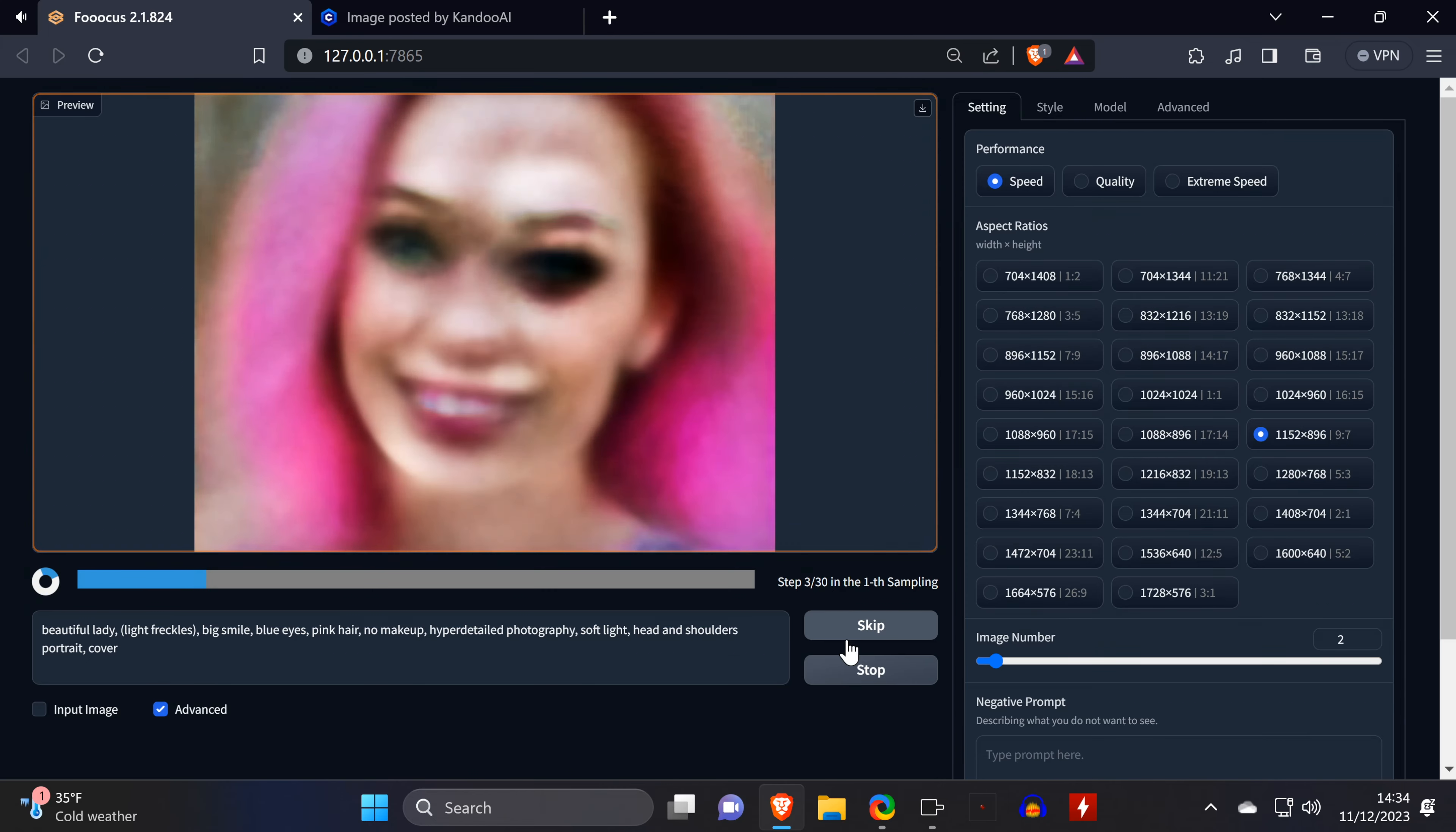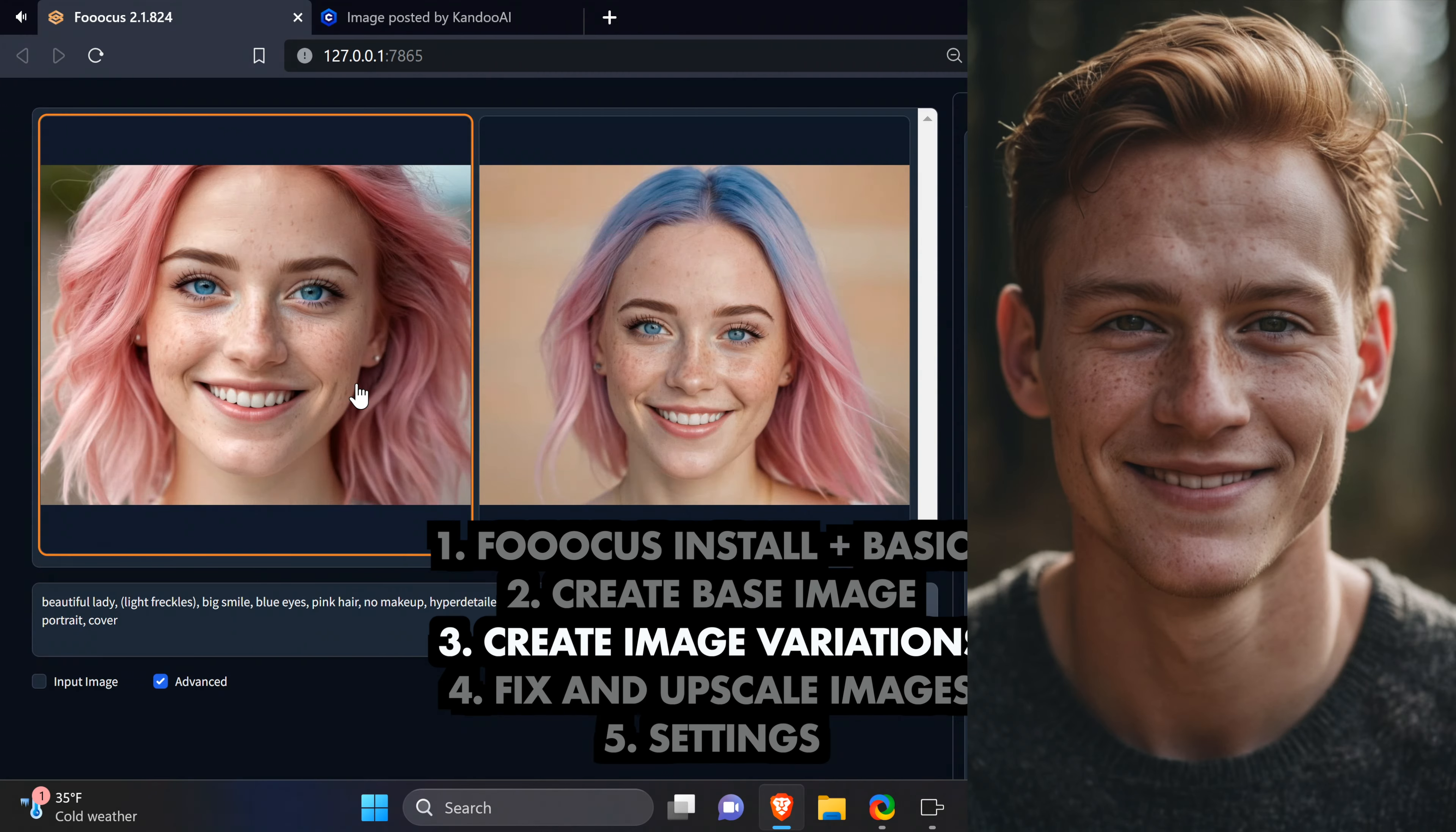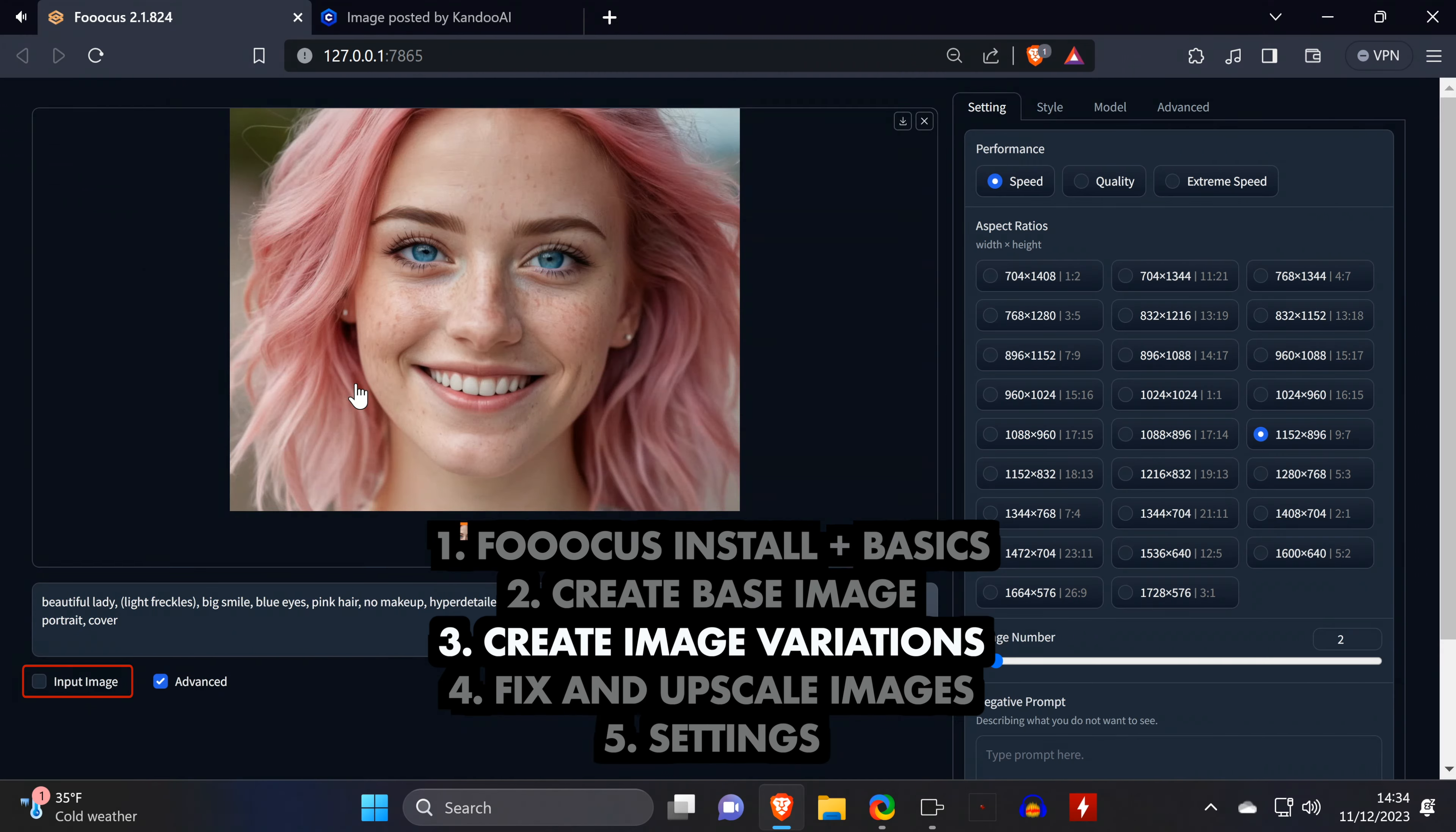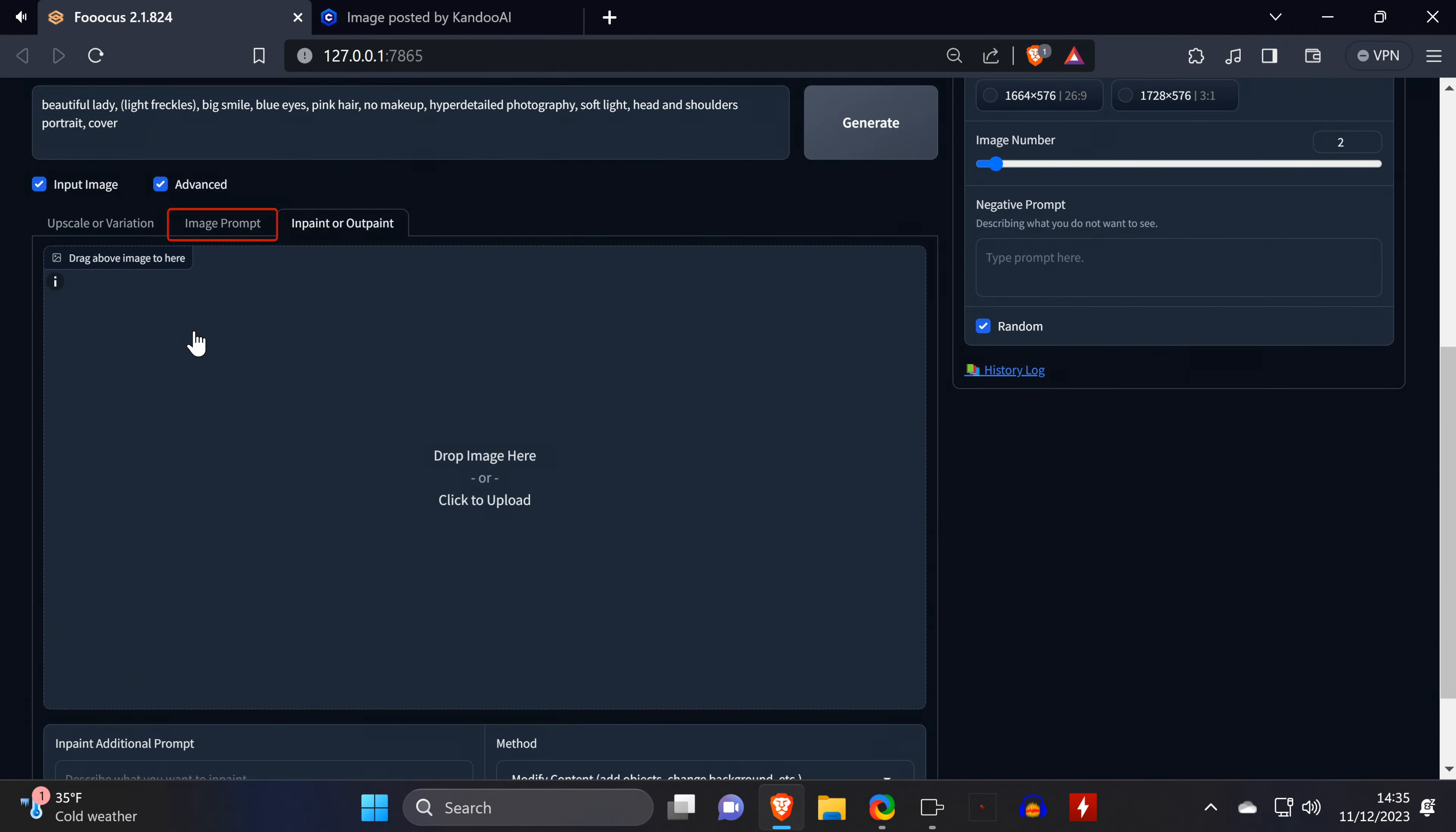By the way, whenever you use a new feature in the tool for the first time, the required files will be downloaded automatically in the background. You can get some pretty good results and variations.